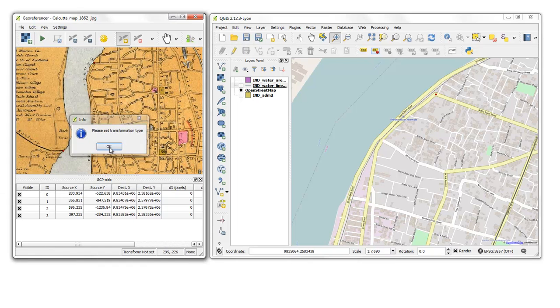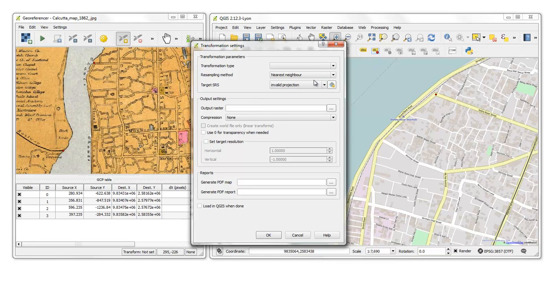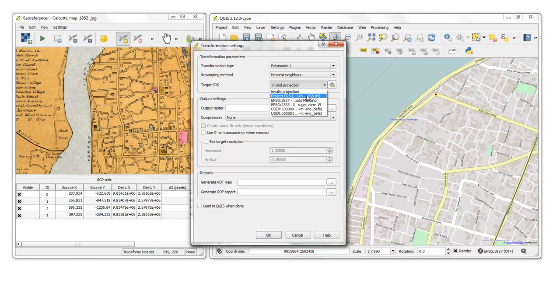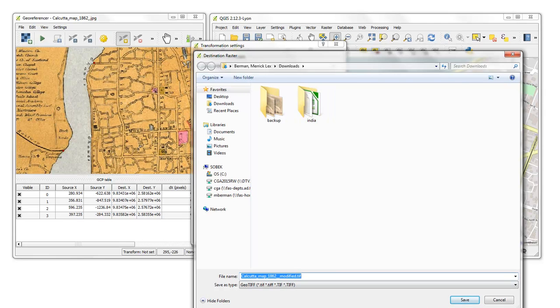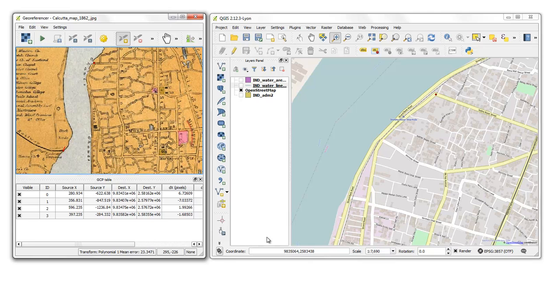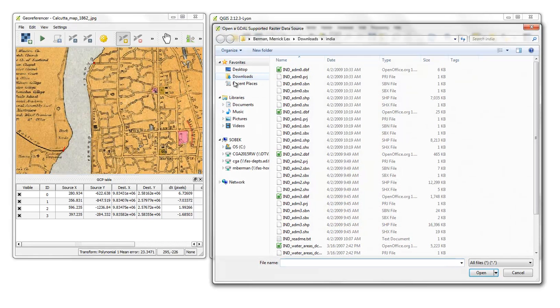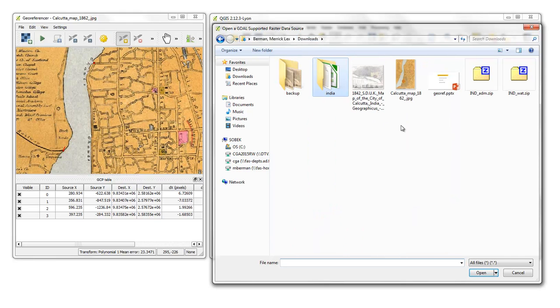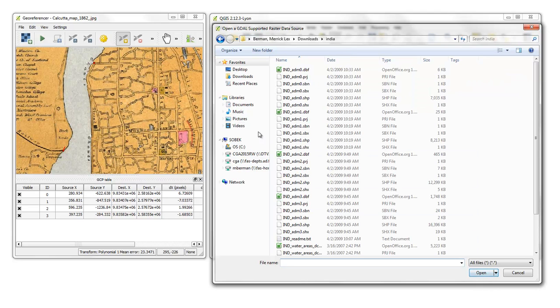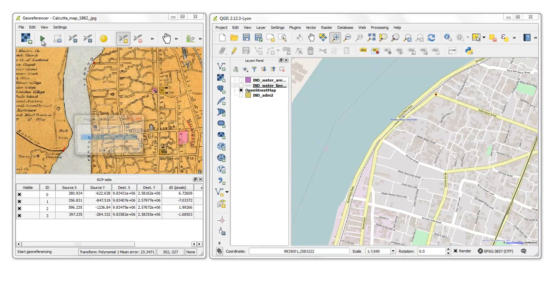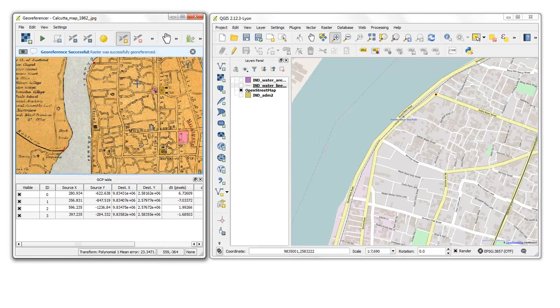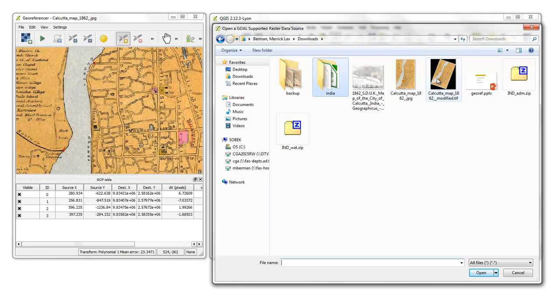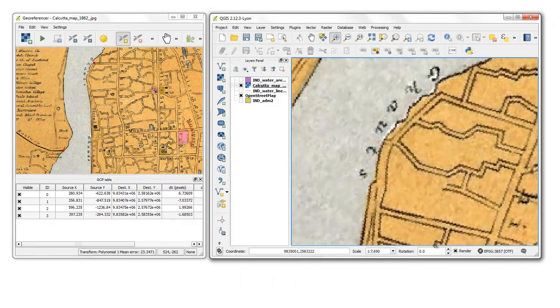We set a transformation type. Okay. Well, I'll just say polynomial one. Target SRS, invalid projection. Pseudomercator. I'll put raster. There's the tip. Okay. See what happens. Okay. I'll try to open it. Didn't work. Which is typical. Right. Oh, it's successfully generated. There you go. Now, I should have the tip. There it is. Open it.